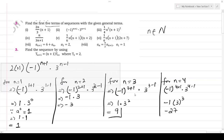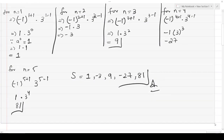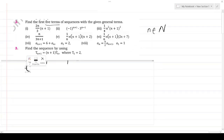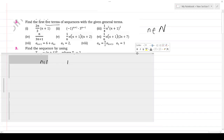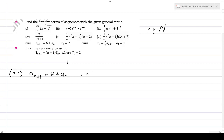Moving on to Part 7 and Part 8. For Part 7, we have the recursive formula: a(n+1) = 6 + a(n), and we are given that a1 = 2. This means we substitute n=1, 2, 3, 4 in place of n to find each term. Let's write for n=1.